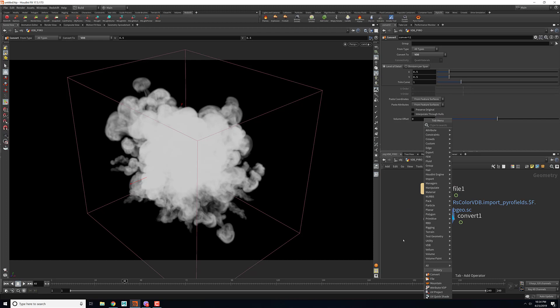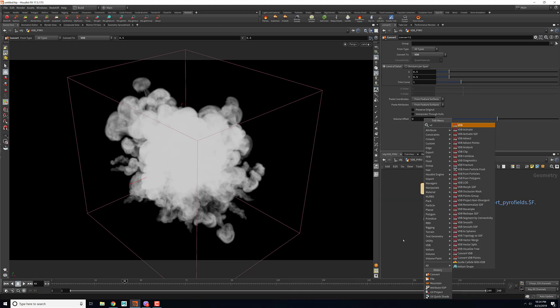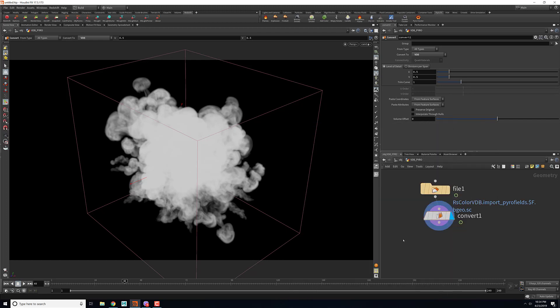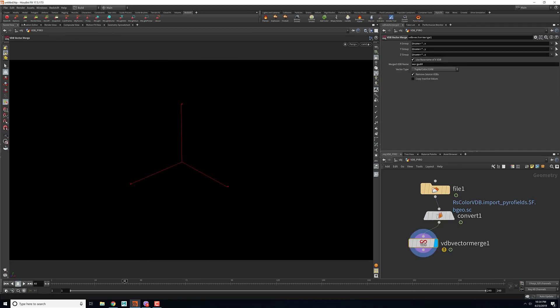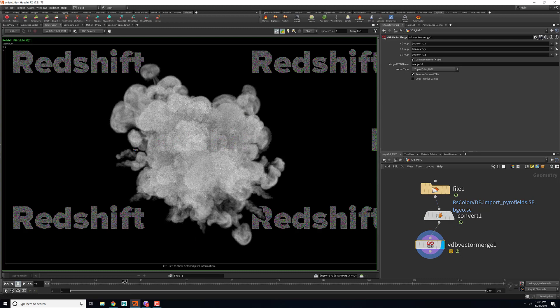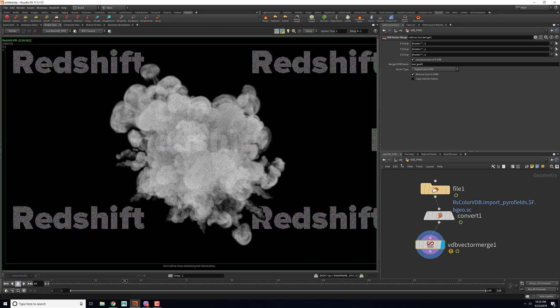After you have converted the volume, what you need to do is you need to add in the VDB vector, so it's a VDB vector merge. After you add in the VDB merge, if you don't get any color, there's one more step that you need to follow.